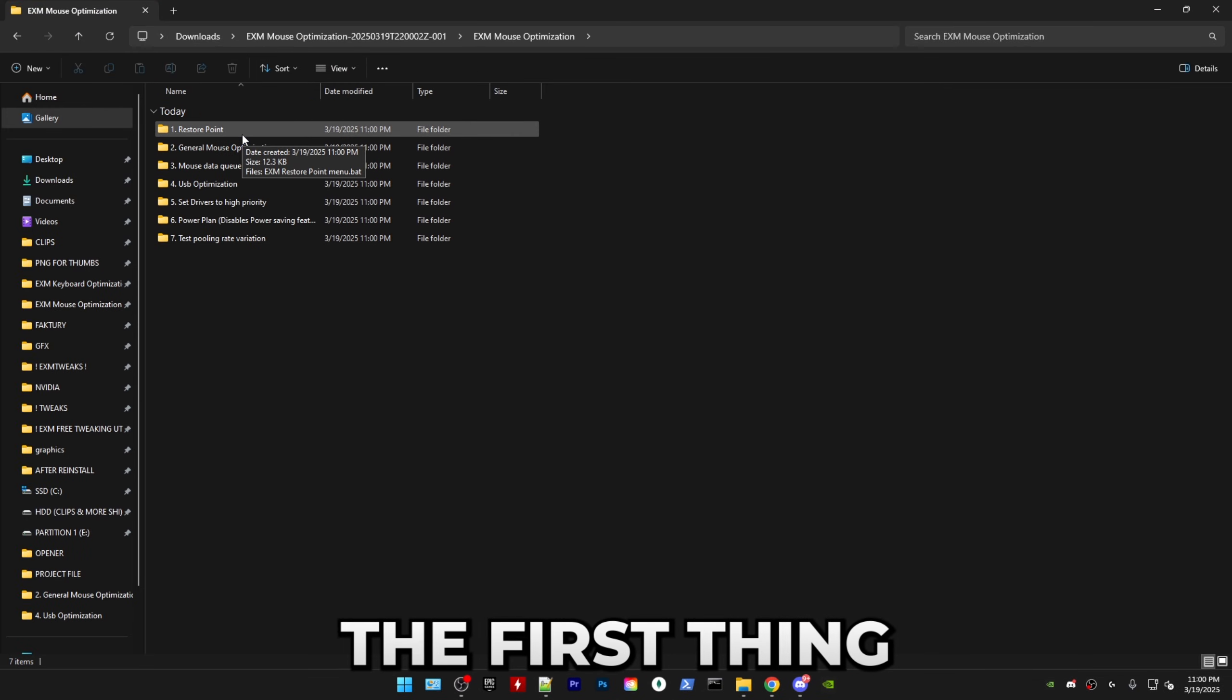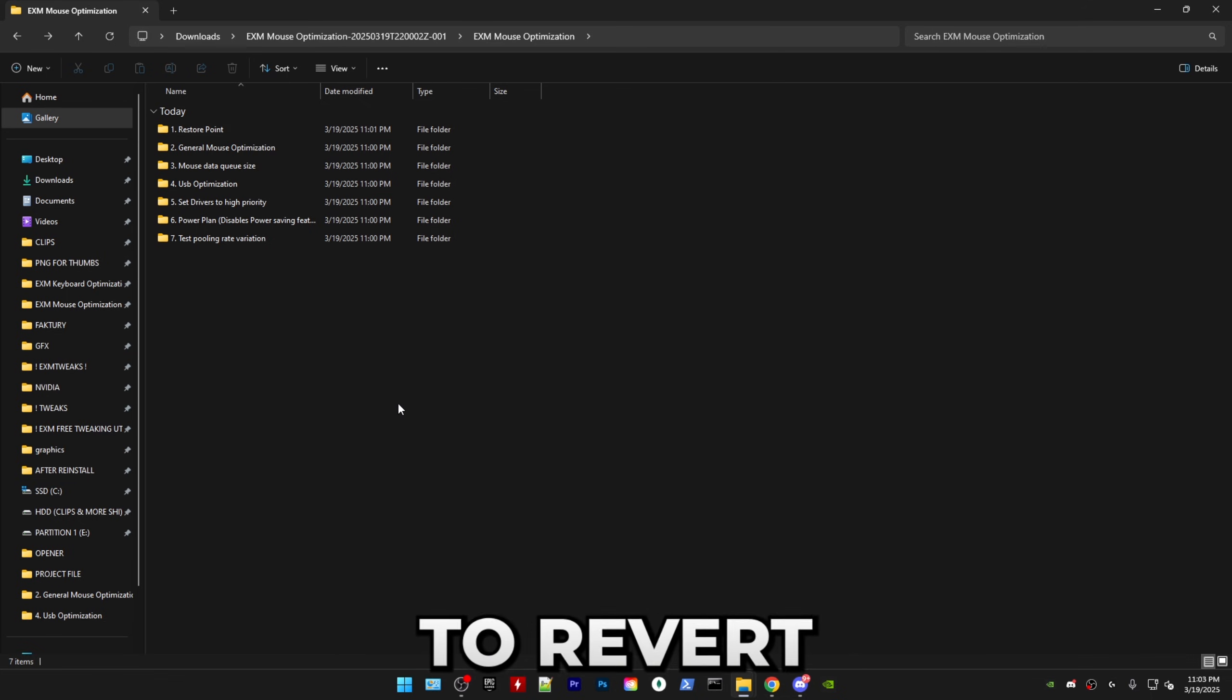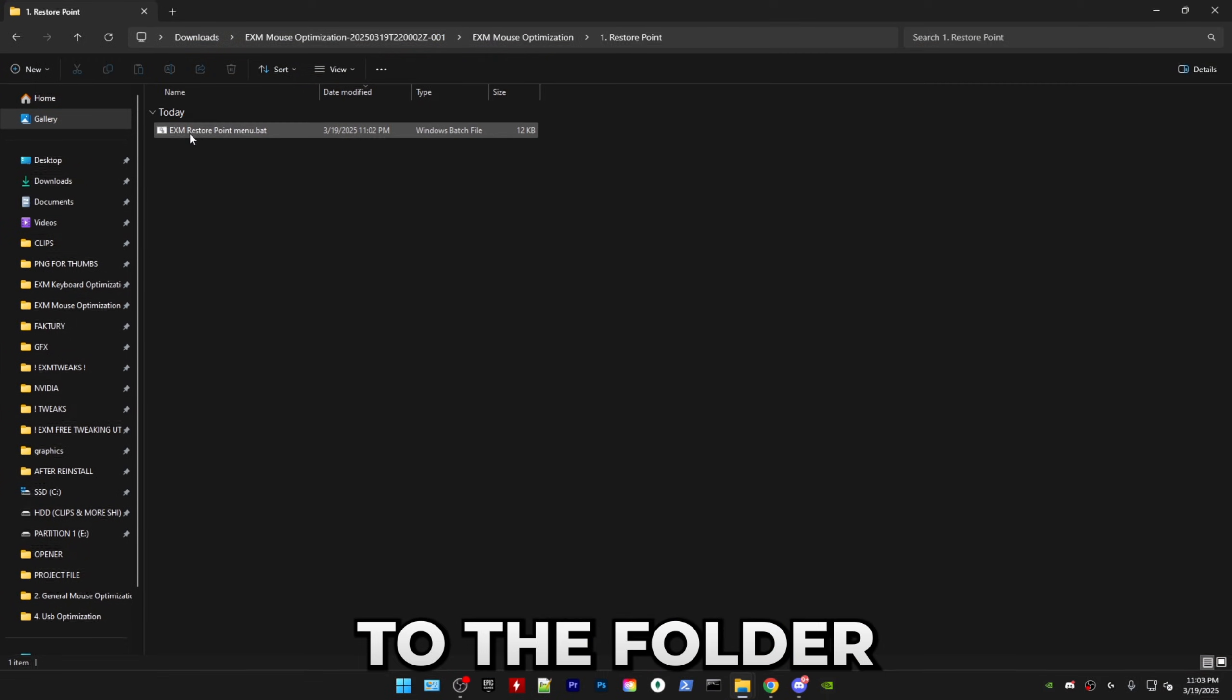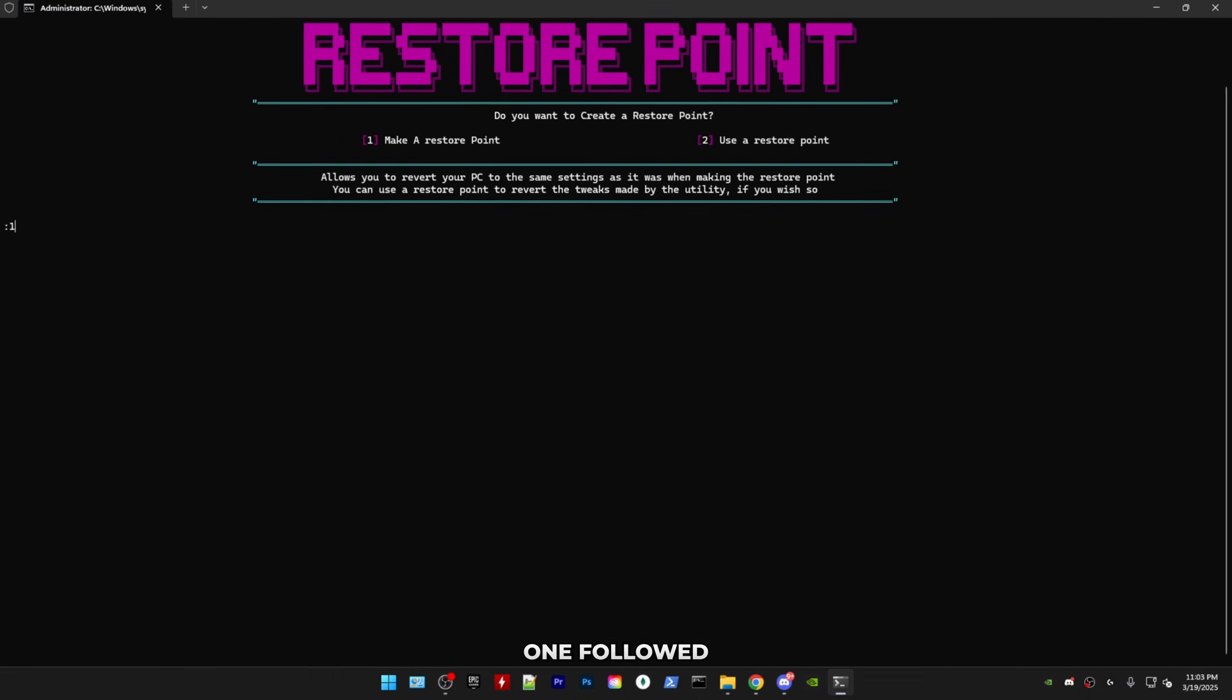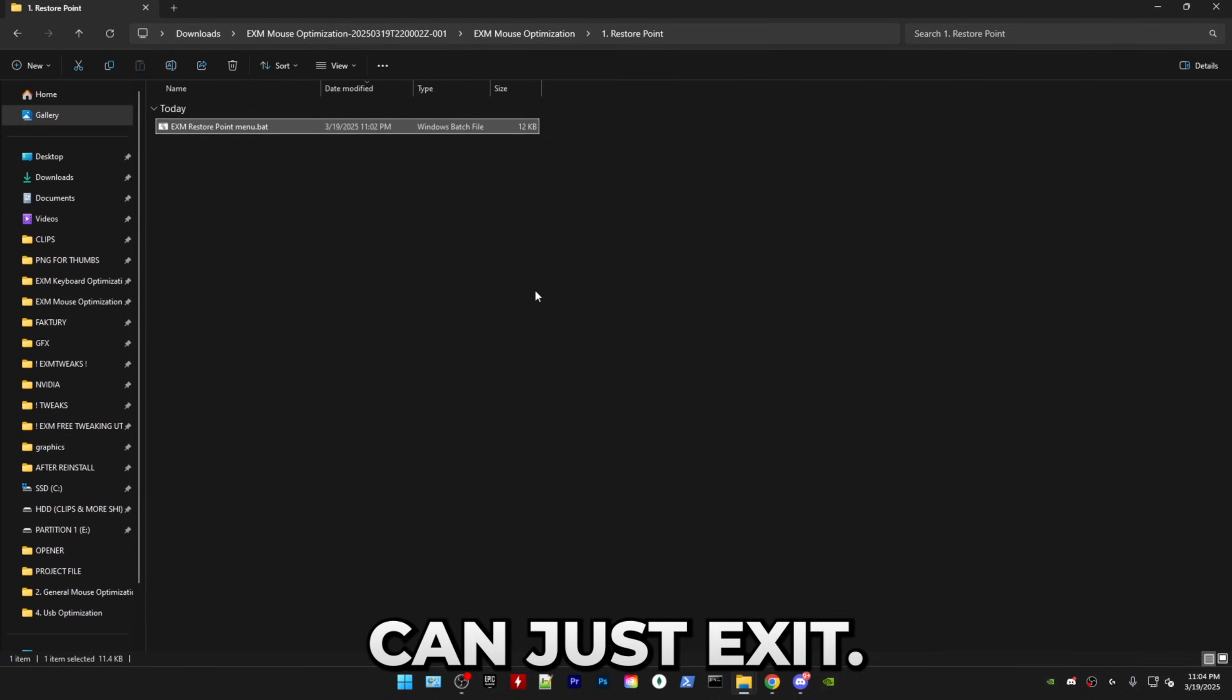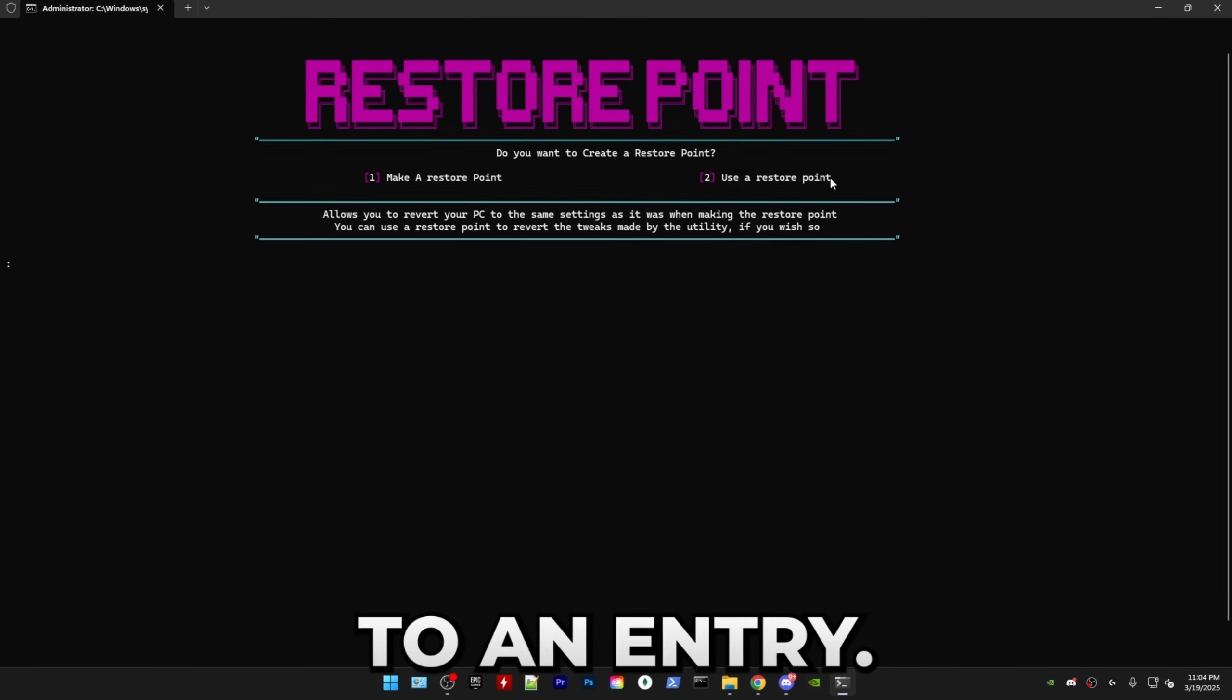And then the first thing that we're going to be doing is making a restore point since this will allow you to revert the tweaks and go back. So for that, you just have to go into the folder and right click EXM restore point menu and run it as administrator. And here, just press one followed by enter. It will create a restore point and boom, after that, you can just exit. If you ever want to use a restore point, you can just go back into the menu and press two and enter.